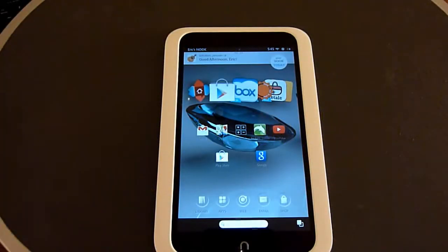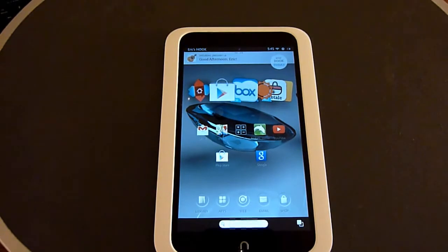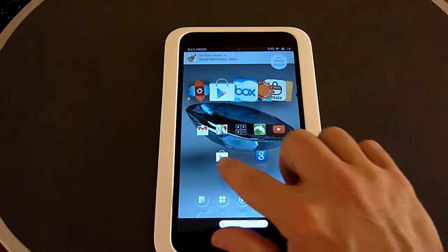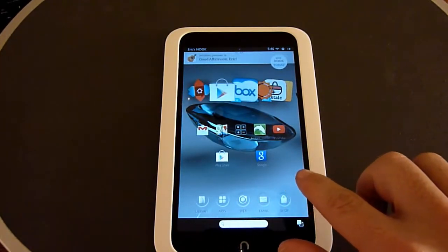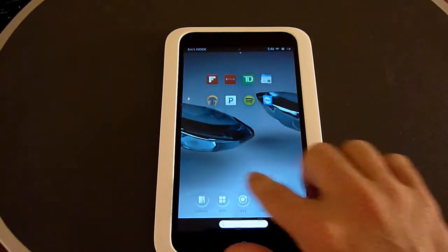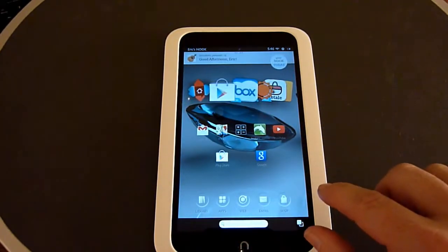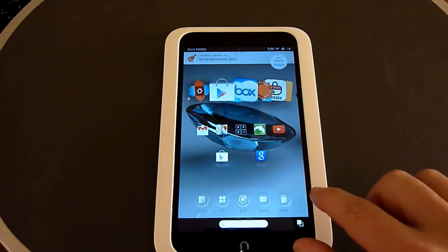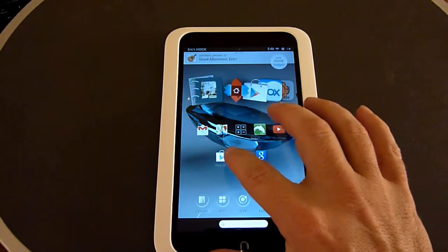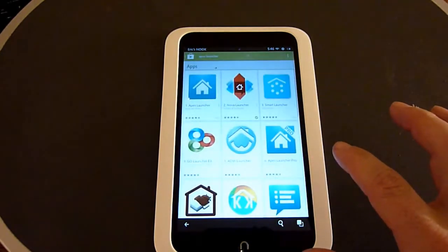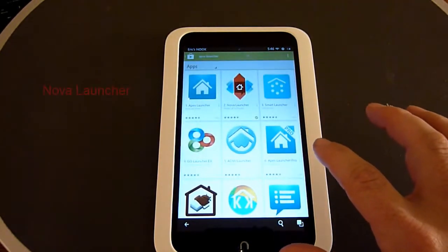This Nook HD video will demonstrate how you can change the look and operation of your Nook HD to operate more like a typical smartphone. We're going to do this by changing what's called a launcher, which is basically the main interface of both Android phones and tablets. It controls the home screens, icons, and how these different features work. We're going to do that by replacing the launcher with a program called the Nova Launcher.